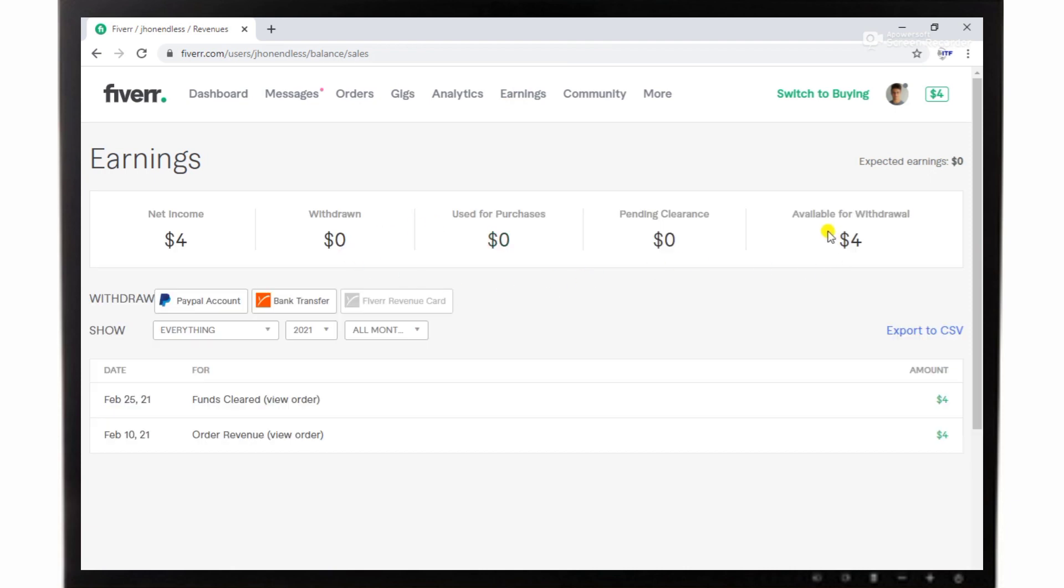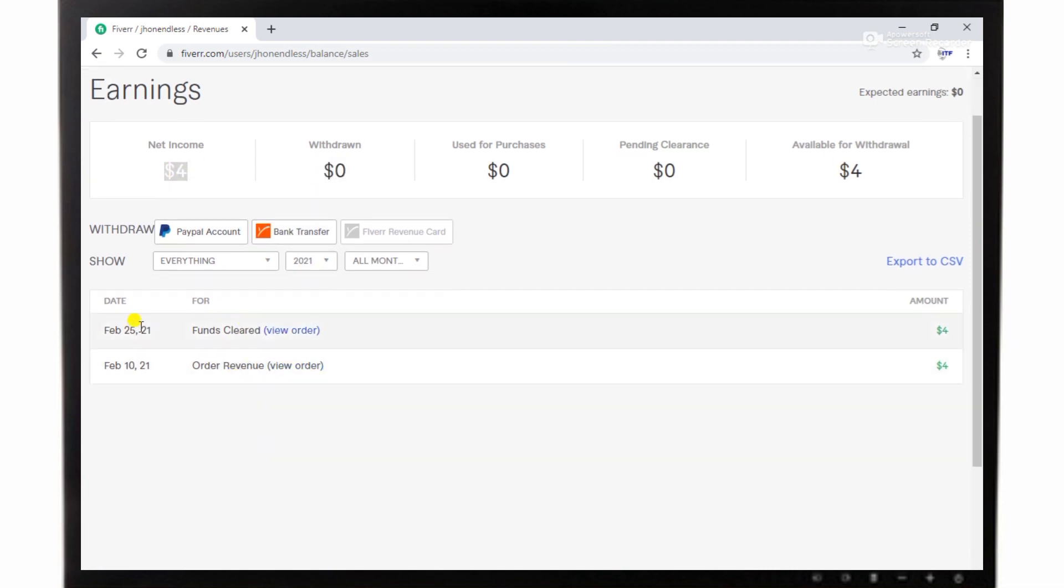Now you can see I have earned $4 in a few minutes by this method. If I want to withdraw it into my account, I can do it.